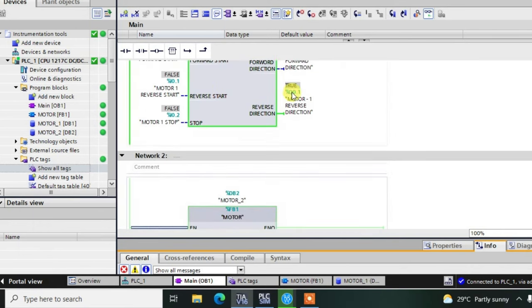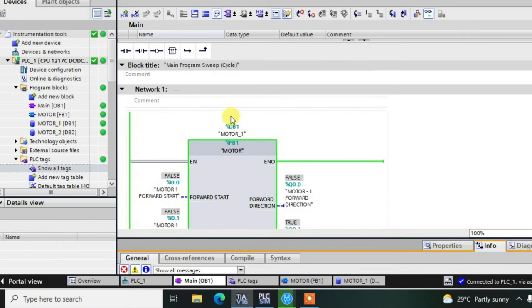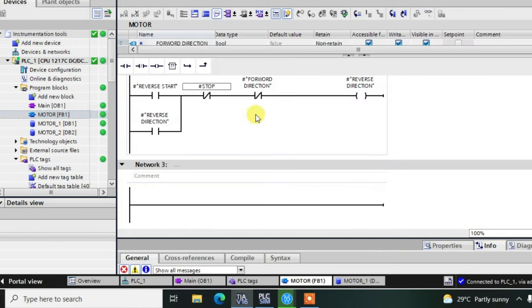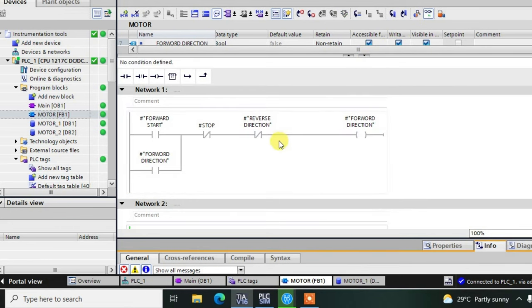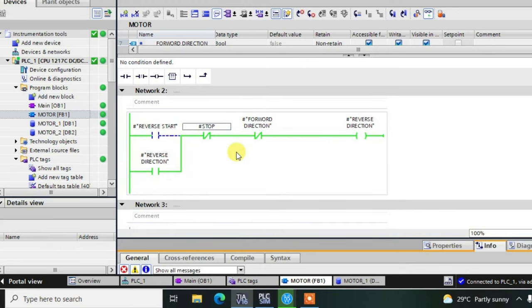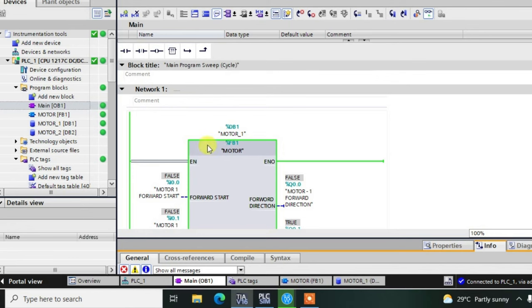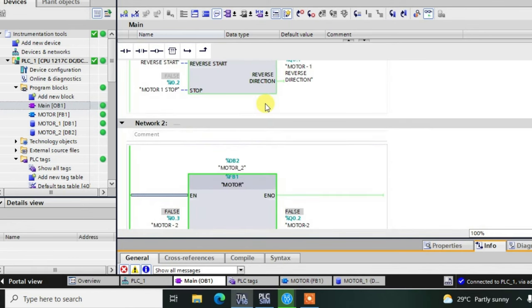This is the beauty of the function block — we are having two motors but only one logic. We can create multiple numbers of motors using the same logic. We need to use different data blocks though: Motor Number One, Motor Number Two, and similarly for any number of motors. We can monitor this also in the background — it is running in the reverse direction. This is how we create and use function blocks. Thank you.